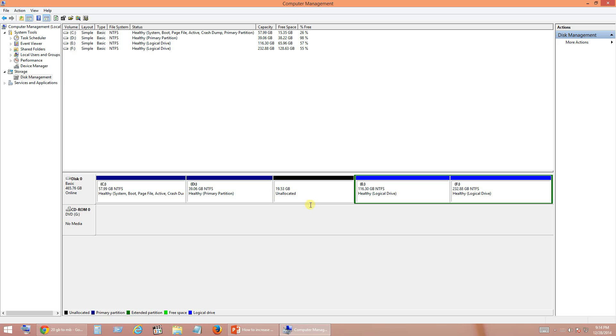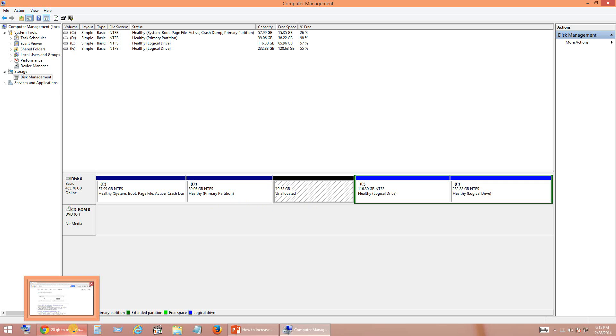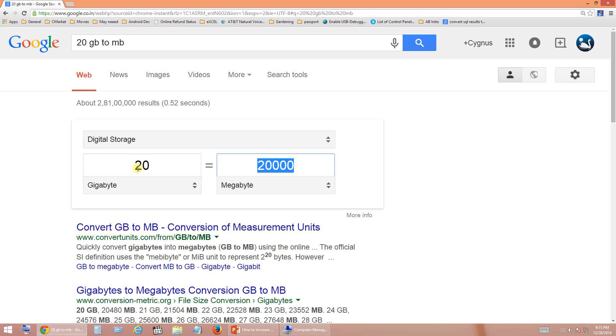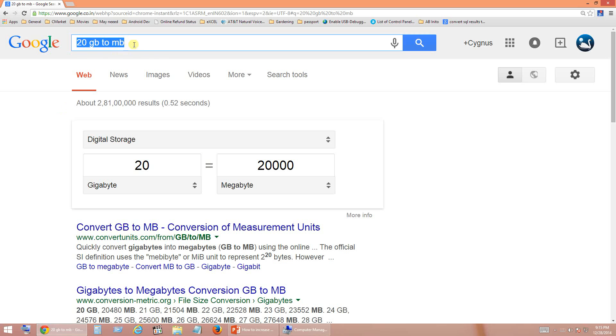So now our next step is going to be bringing of unallocated space to the place which is available between C and D. So for this purpose the features available within Windows are not sufficient, so we have to install third party products to accomplish this. So I am going to use one of the freeware tools which I have given in my slide, which is EaseUS.